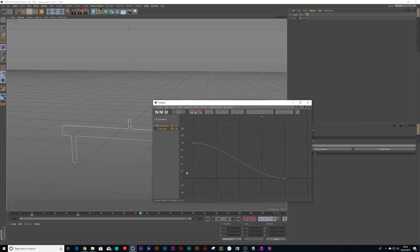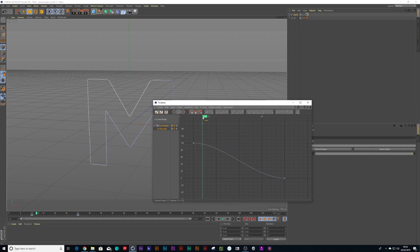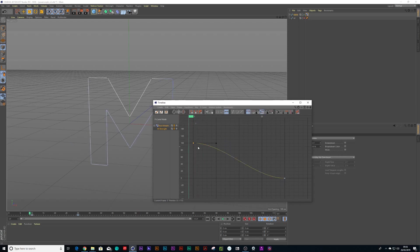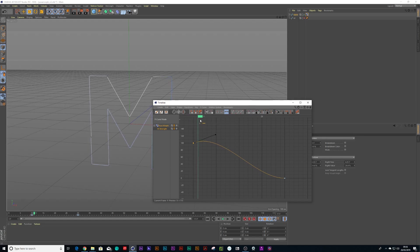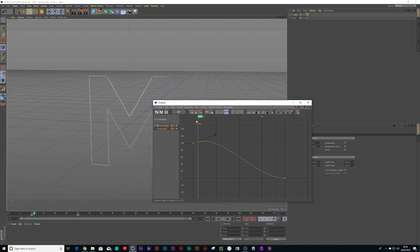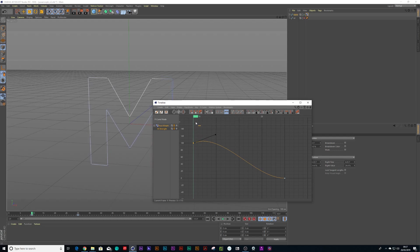Currently you've just got your standard easy ease curve. Now it would be nice to have a bit of anticipation and follow an overshoot. So what I could do is I could select this keyframe and make it go higher. So if you notice what it's actually doing is it's animating over, it's overshooting its shape.